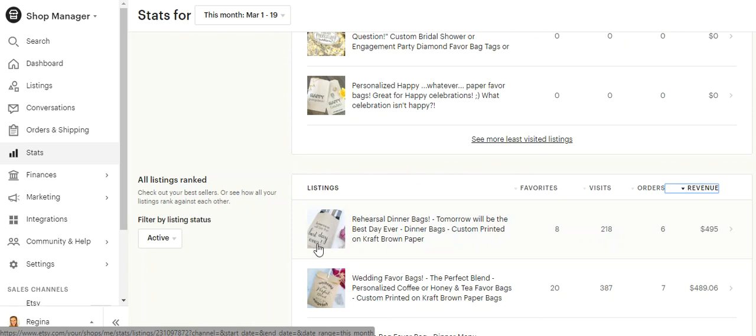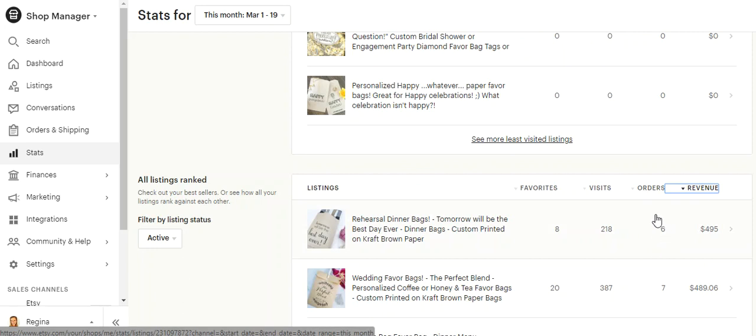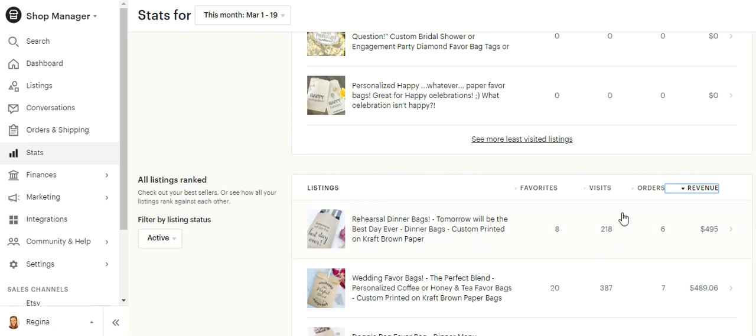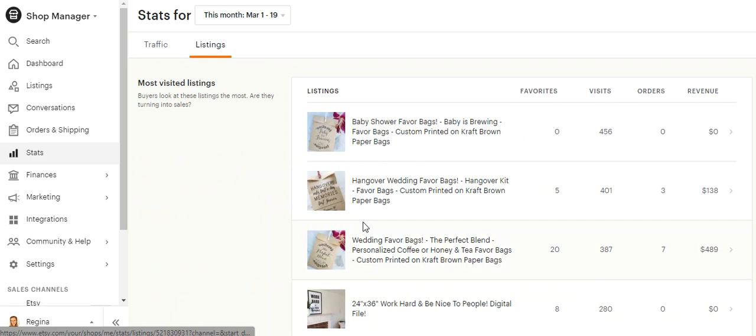And this is the one I was talking about. This says tomorrow will be the best day ever, rehearsal dinner bag. So that's what they were searching. And it also shows that it made the most money. And this is just total number of orders for that item, visits, and its favorites. So that's it.